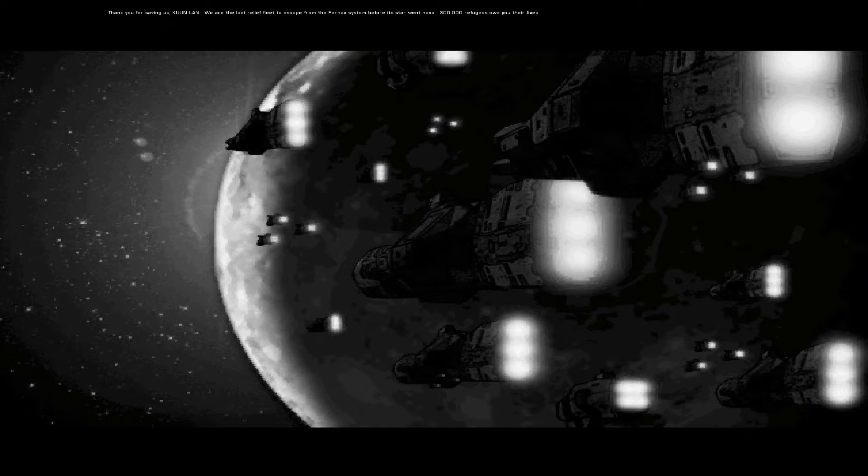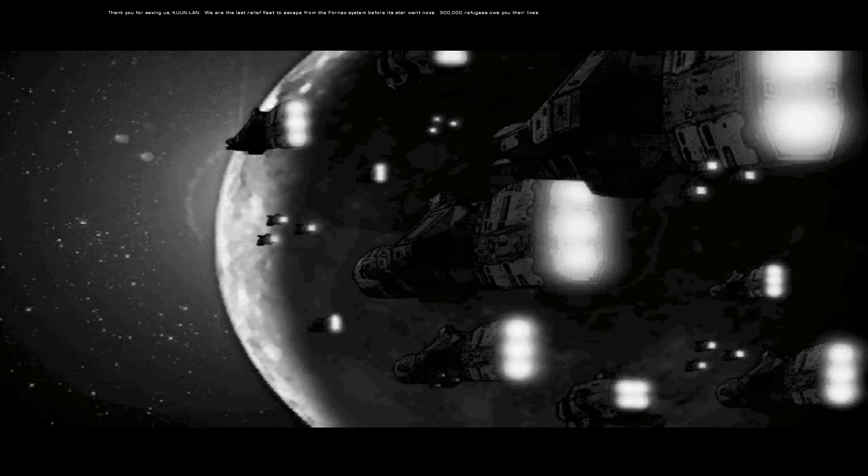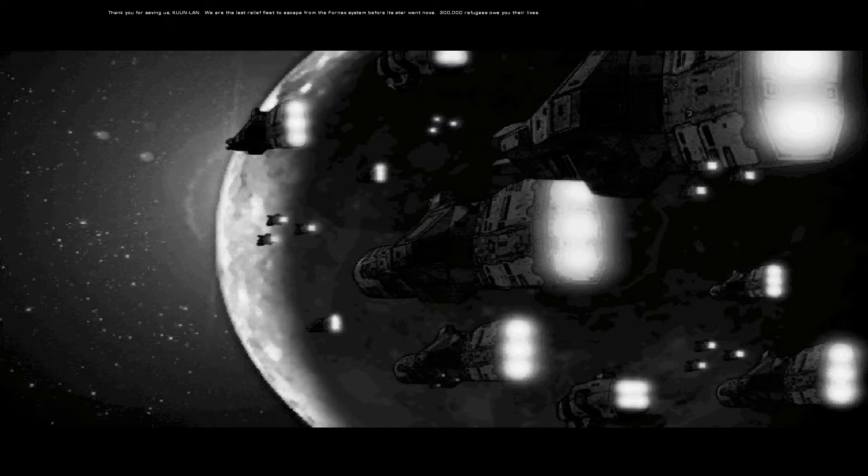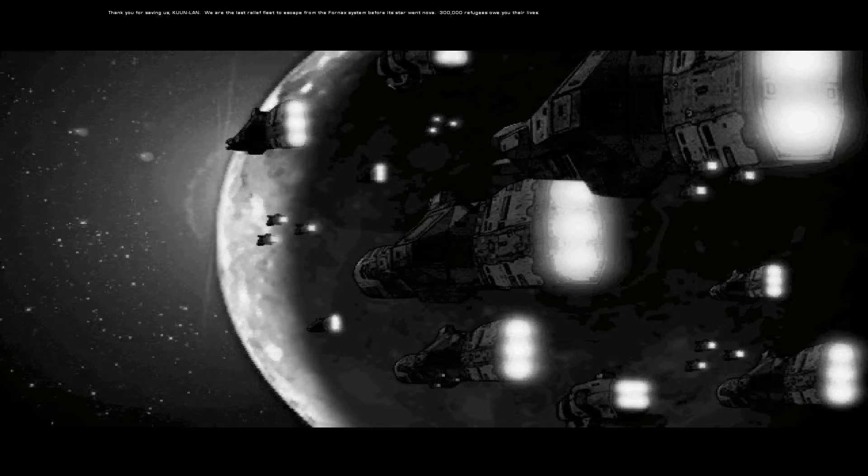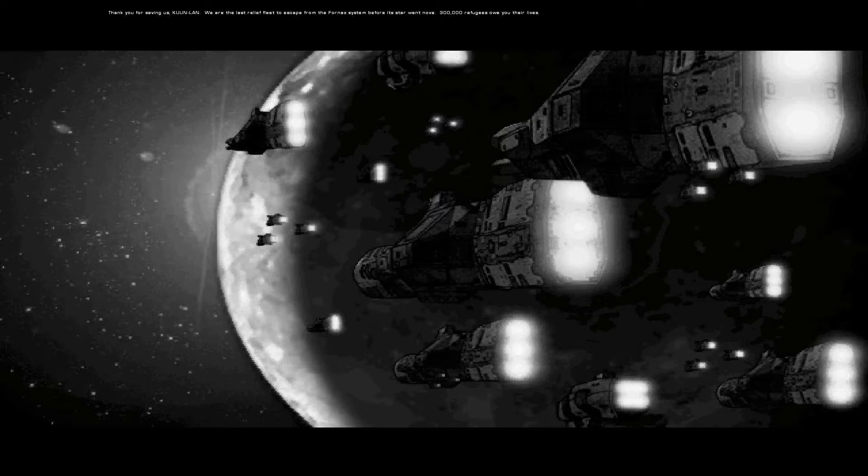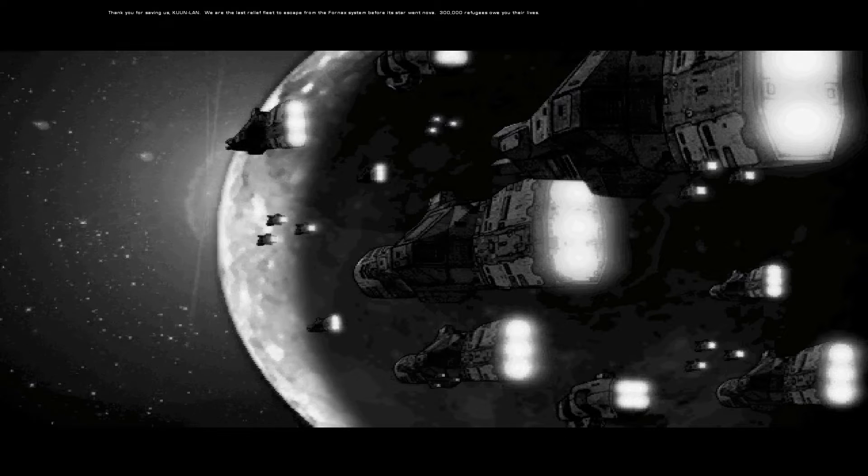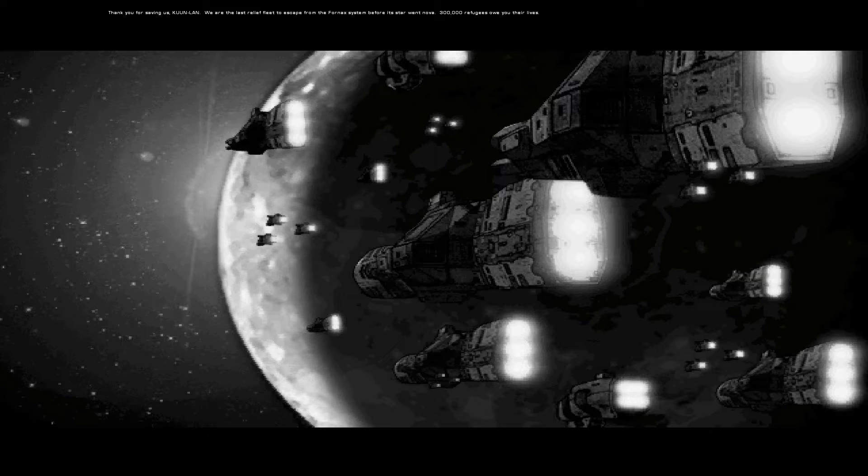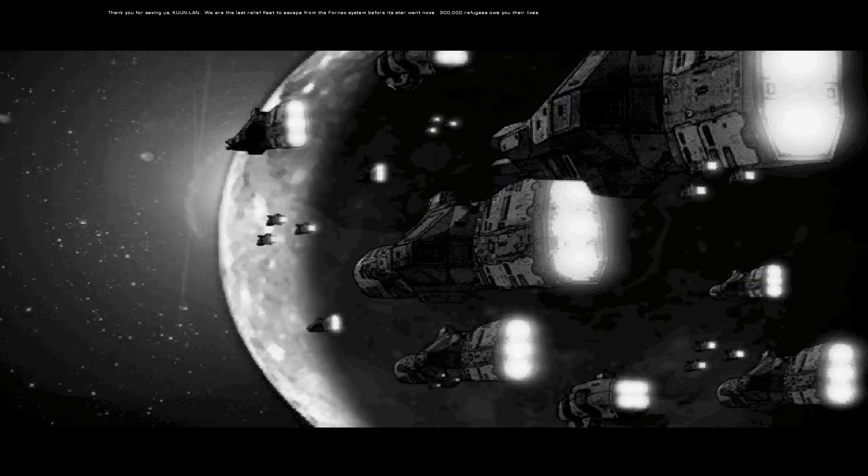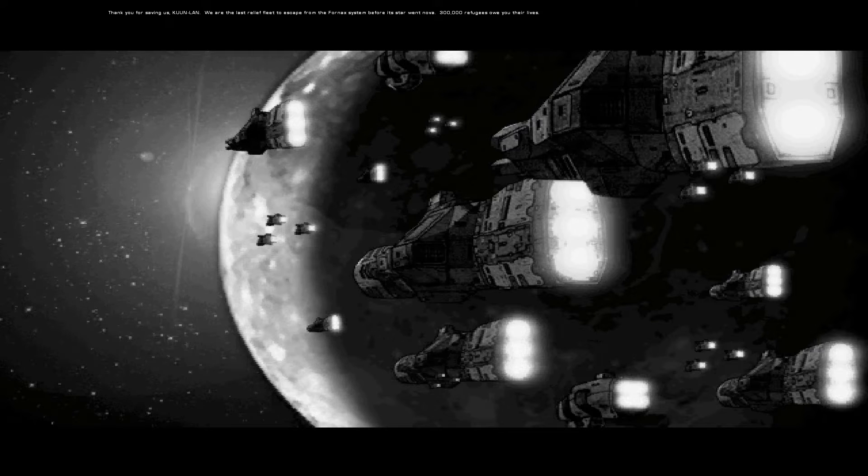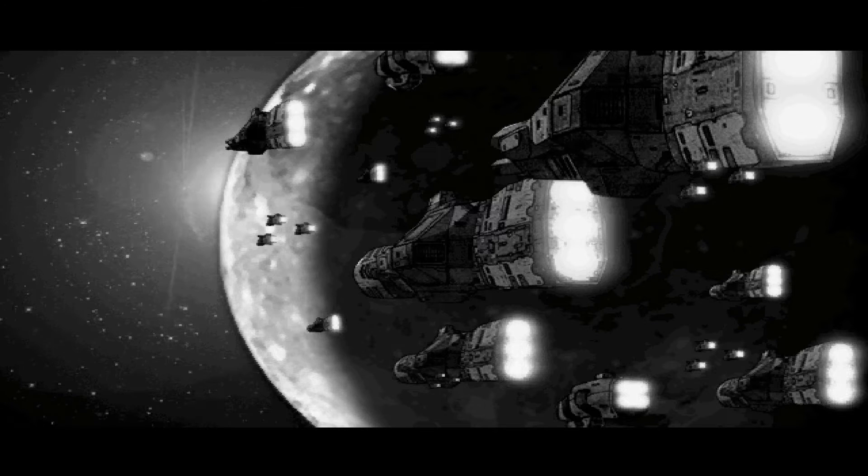Thank you for saving us, Coon Land. We are the last relief fleet to escape from the Fornax system before its star went Nova. 300,000 refugees owe you their lives.